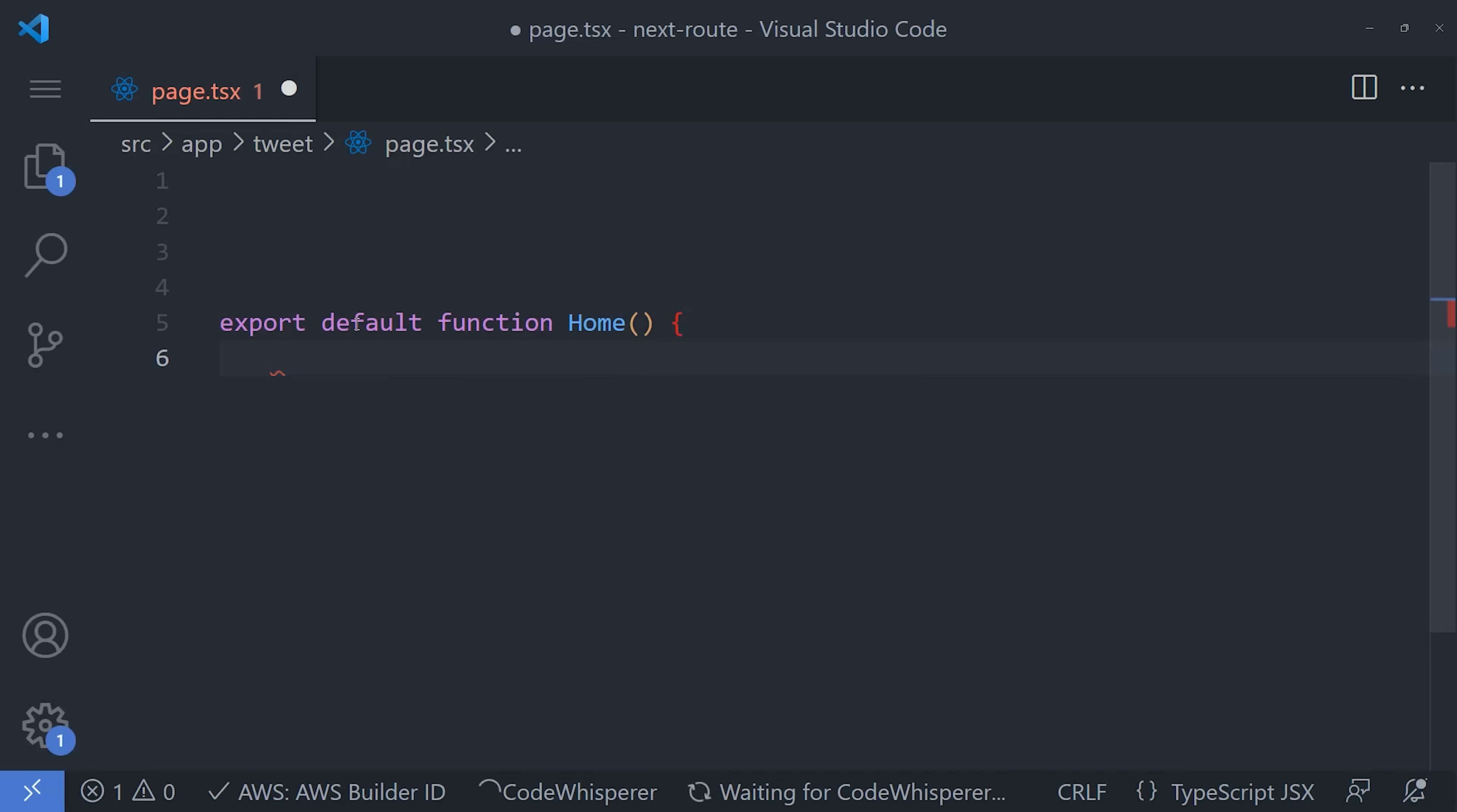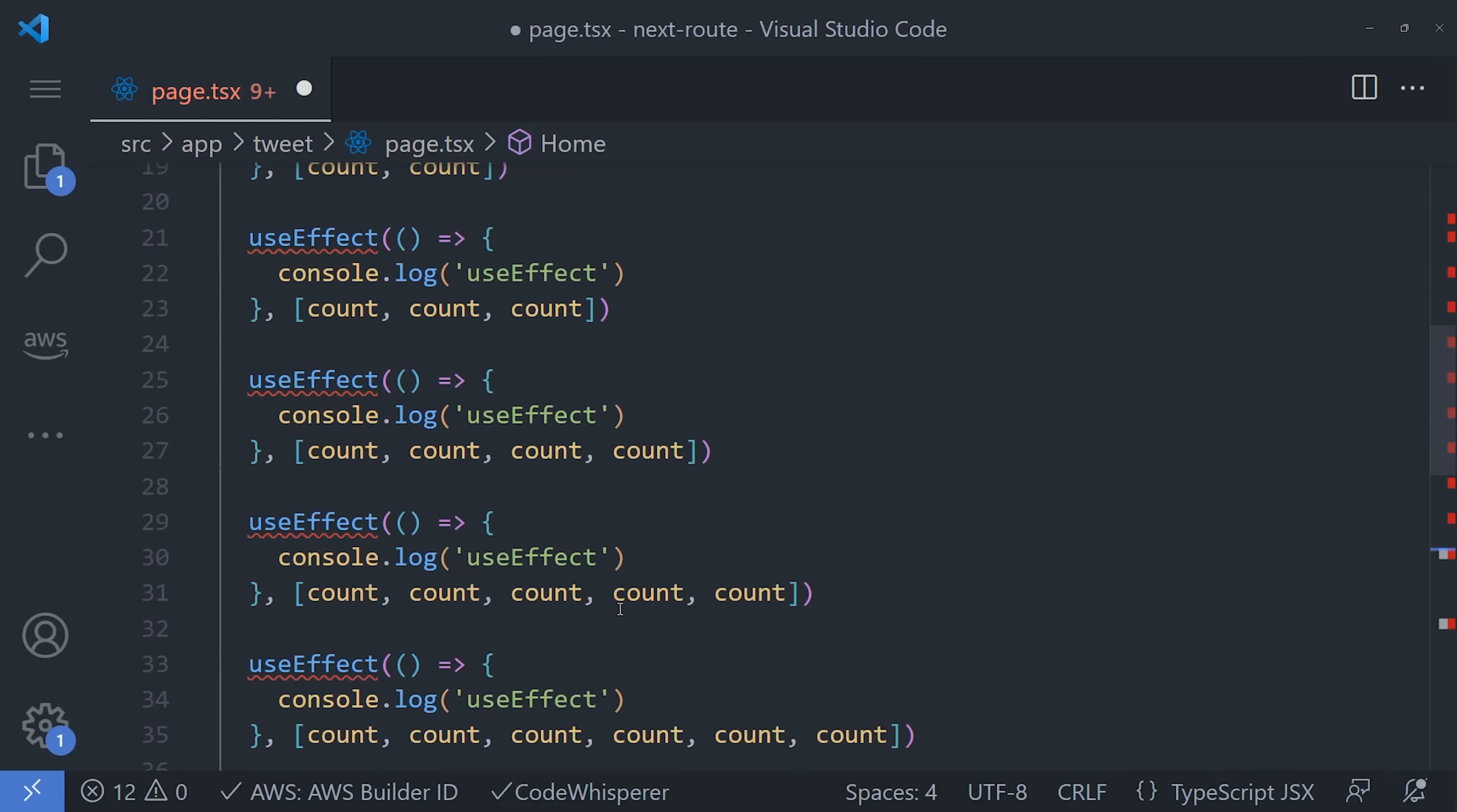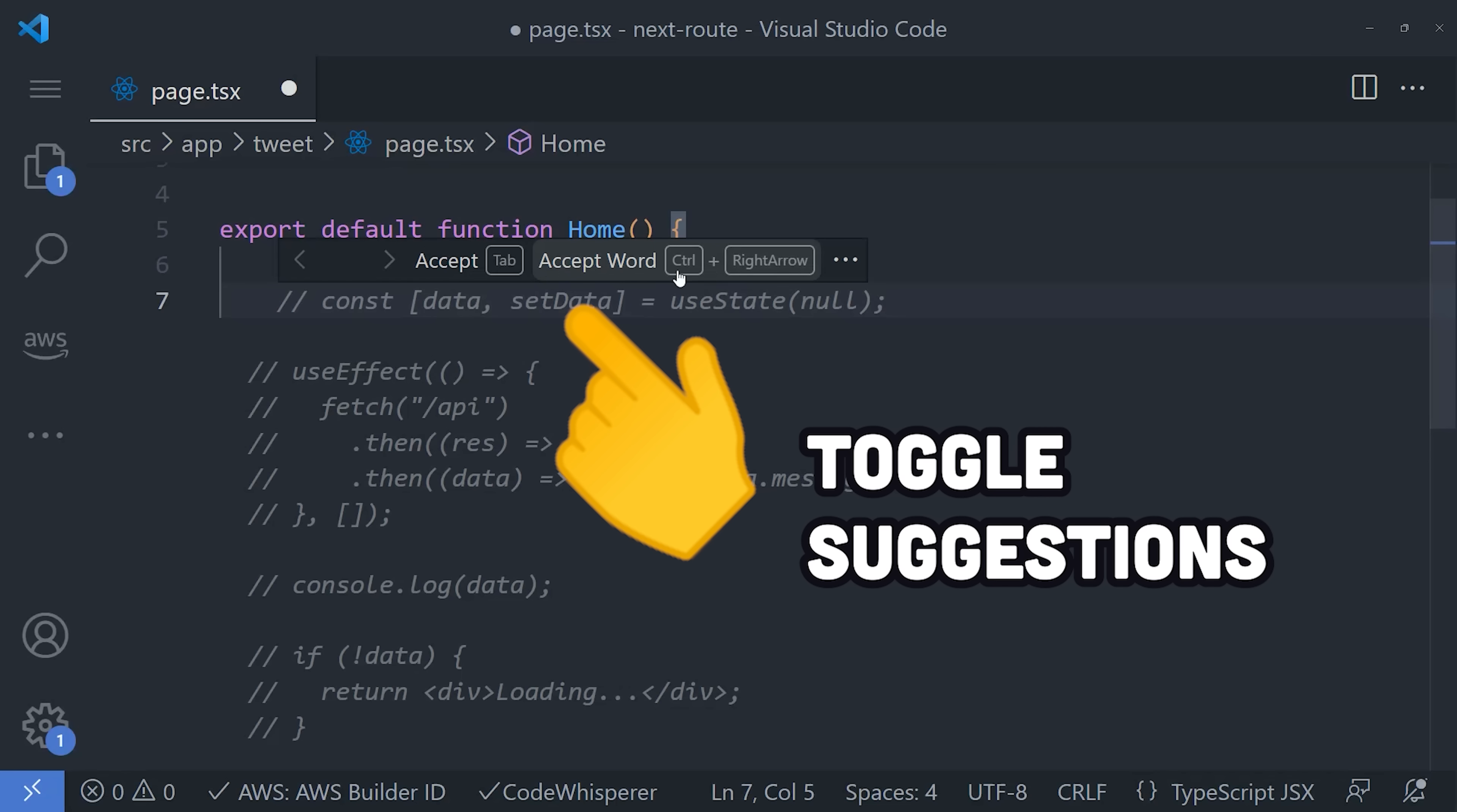I'm currently running it in a Next.js project, and it seems to do a pretty good job of understanding the context of the project. Like here, it exported a default function component, which is exactly what I was hoping for. And as you can see here, it generated perfect use effect code for me. Also, you can hit the arrow keys to get additional suggestions as needed.